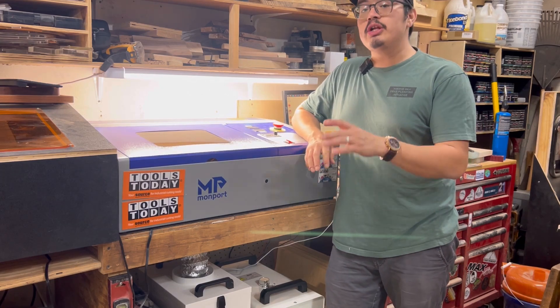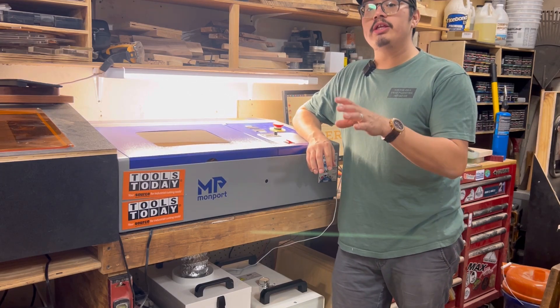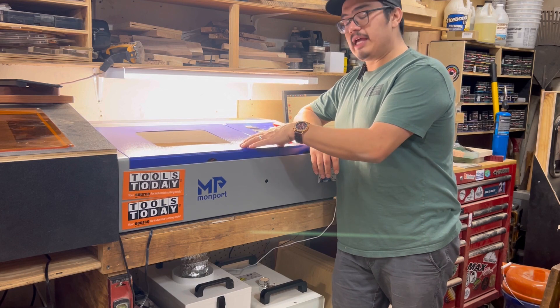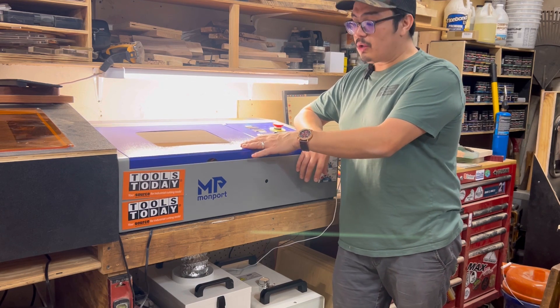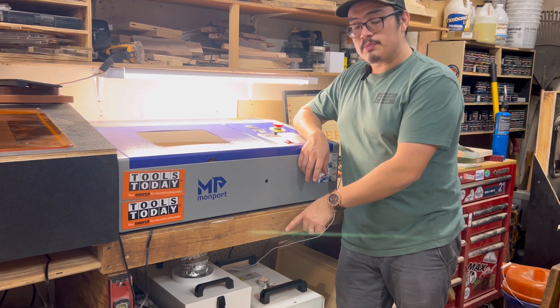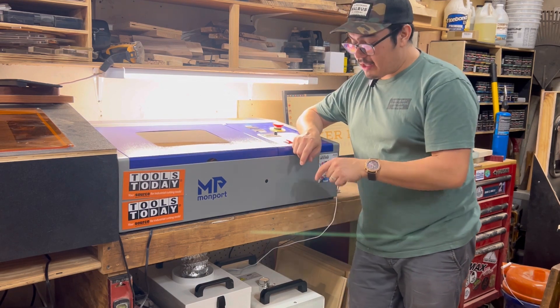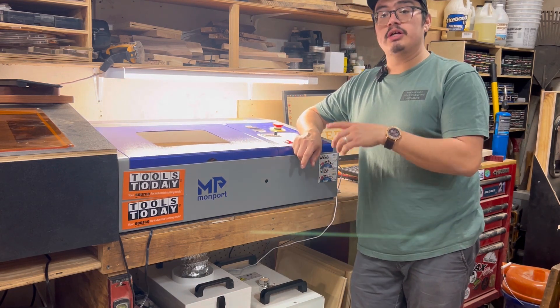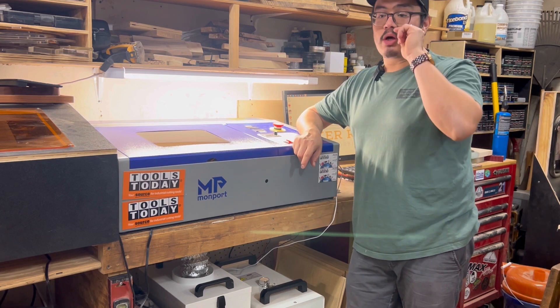What's up y'all, Ray here and I want to show y'all what you need to do now that you have your K40 installed, you have your smoke purifier, and you have your industrial chiller all installed.